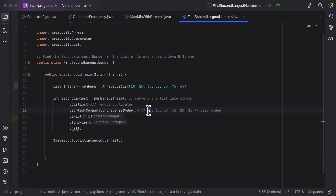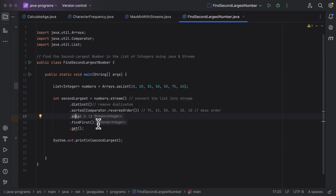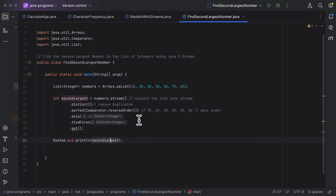To get the second largest number, we skip the first element using skip(1). Then we call findFirst() to get 65, and since findFirst() returns an Optional, we call get() to retrieve the second largest number as an integer. That's what is printed. Pretty simple!